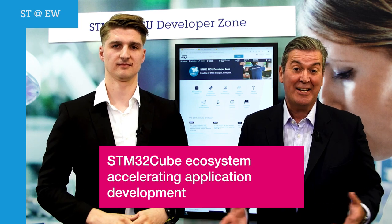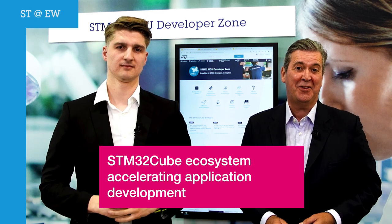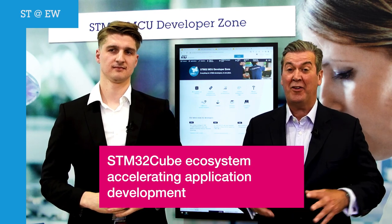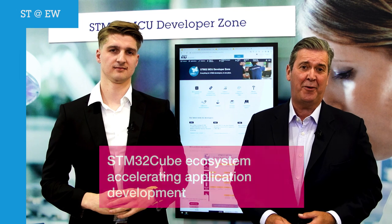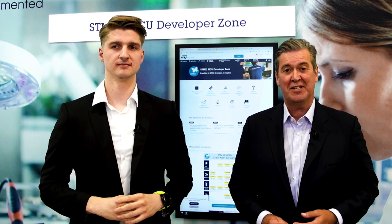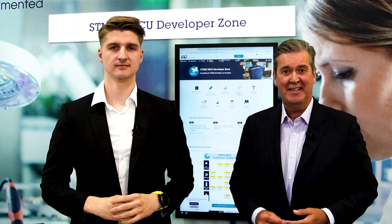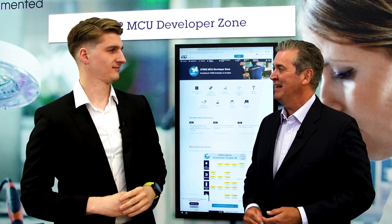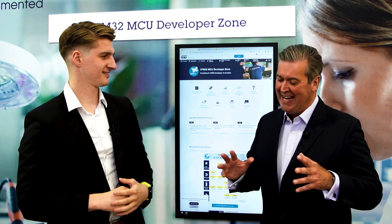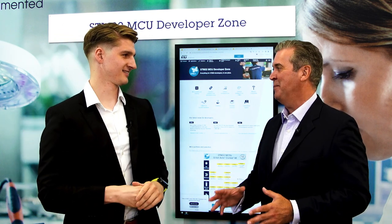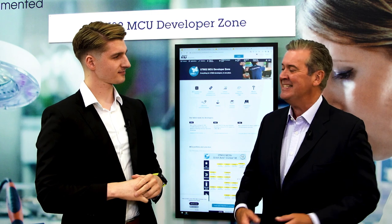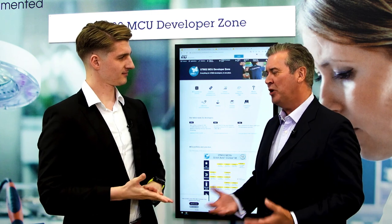Welcome to ST's ecosystem booth here at Embedded World 2022, where there are lots of different pods dedicated to this very topic. Thielen has joined me. Let's start at the beginning — when you say ST's ecosystem, what do you mean?